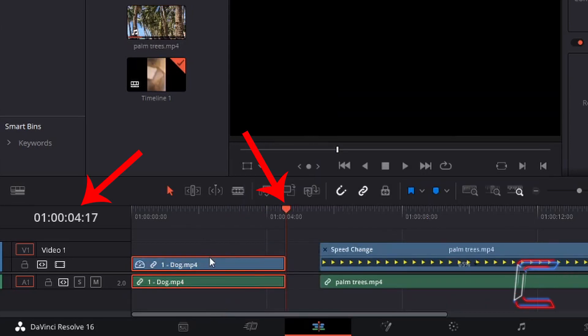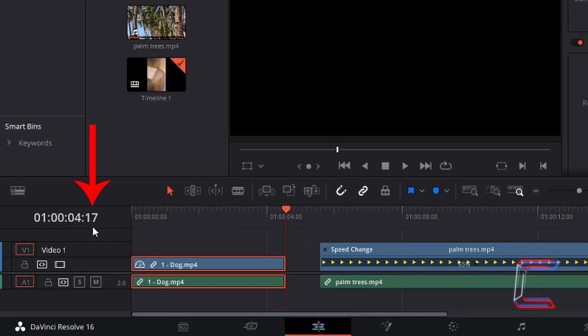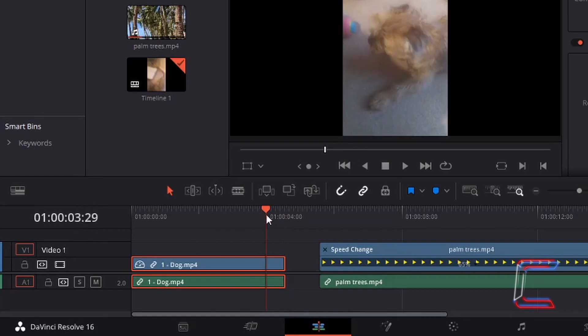We can now see that the edit of Bobby has increased by roughly 50%. On the duration reader, the first set of numbers to the right represent the frame number within a second, which is represented by the next two digits along. Each second in this video clip with Bobby comprises 30 frames.